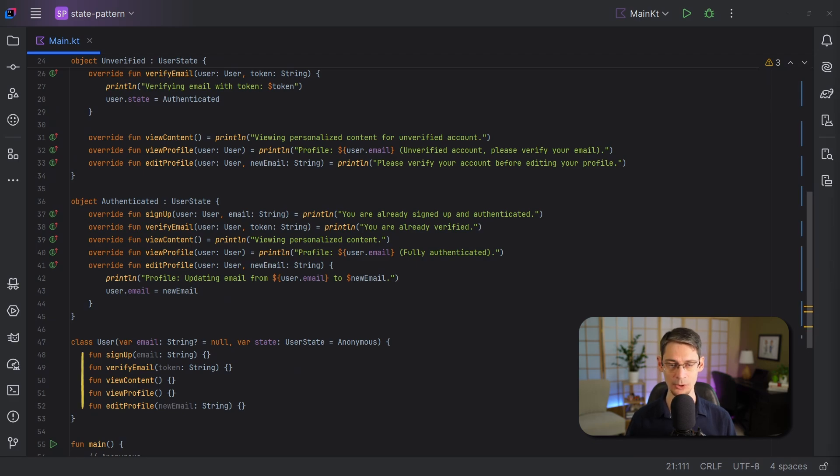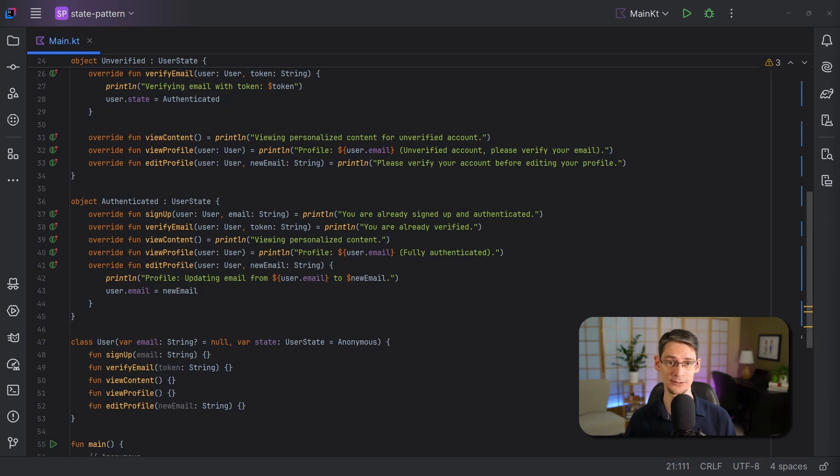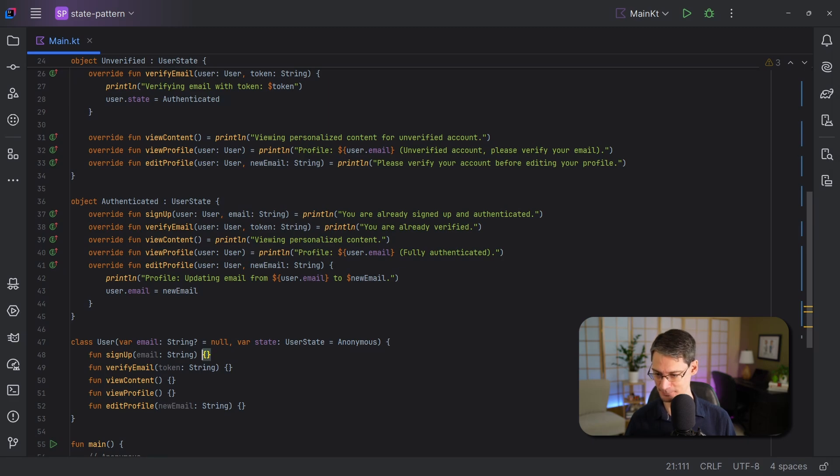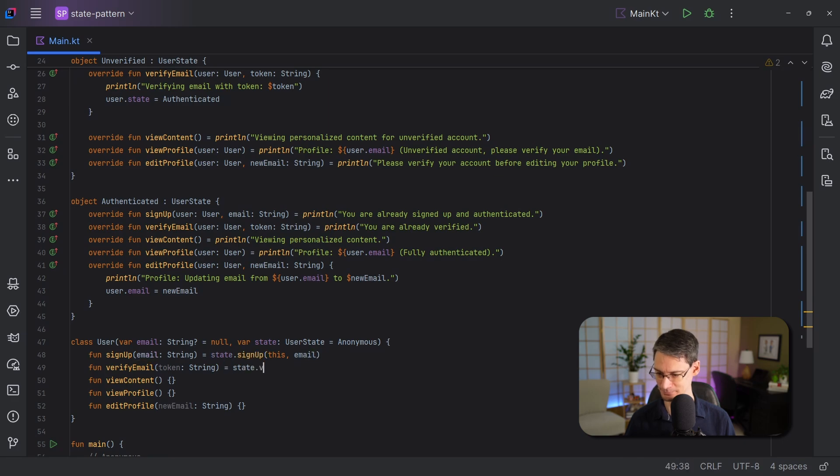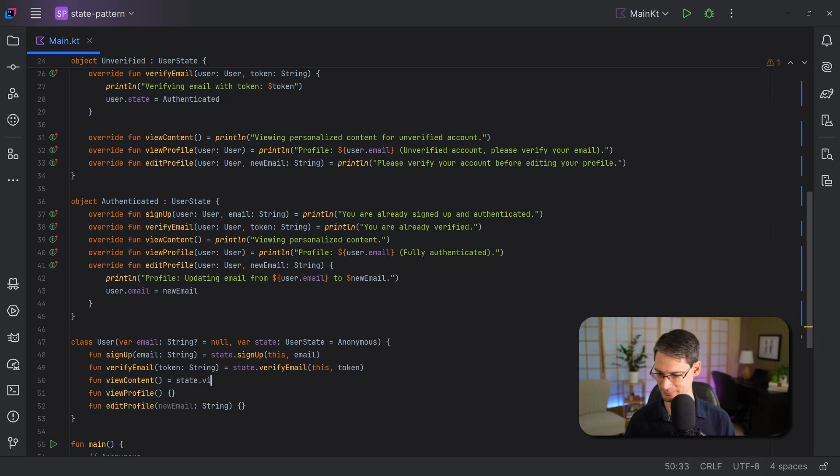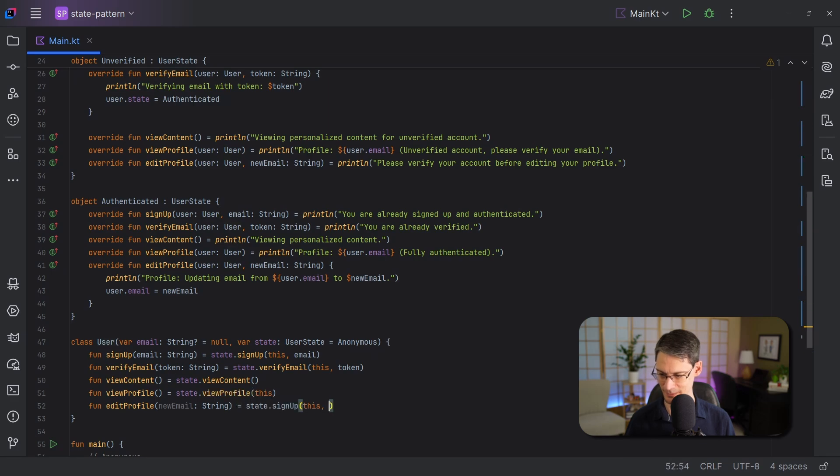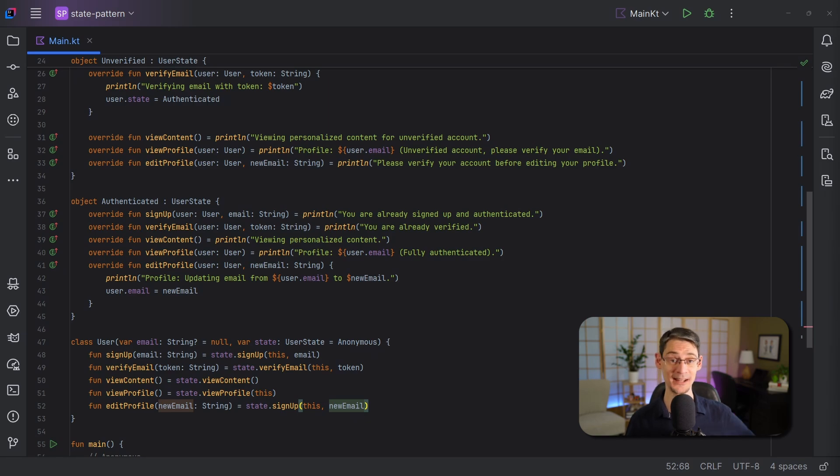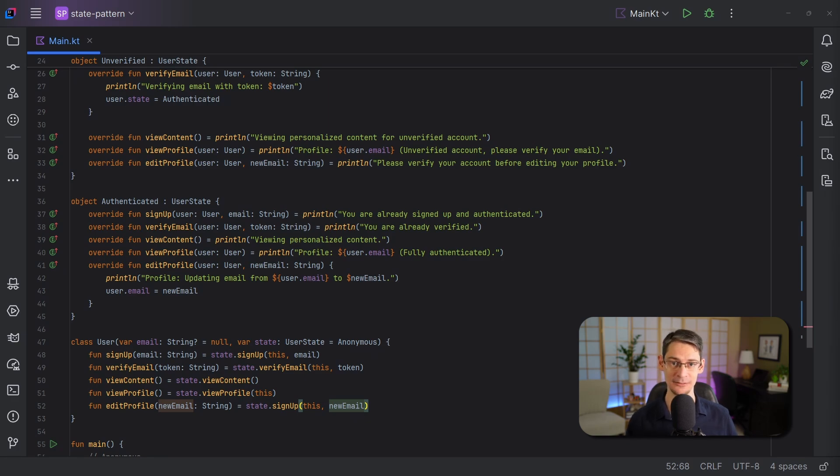So let's update our user class so that it delegates to this new user state object. And this part's going to feel a lot like the strategy pattern that we covered a few weeks back. And with this, we've got a classic state pattern as described by the Gang of Four Design Patterns book. And there's certainly a lot of boilerplate here. But with this arrangement, we've co-located the code for each state.